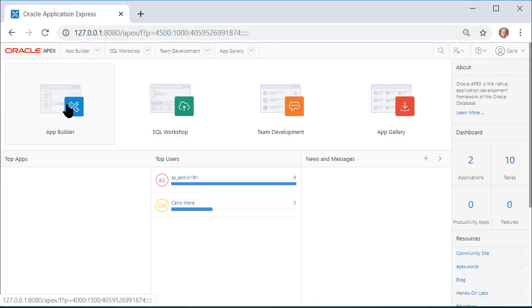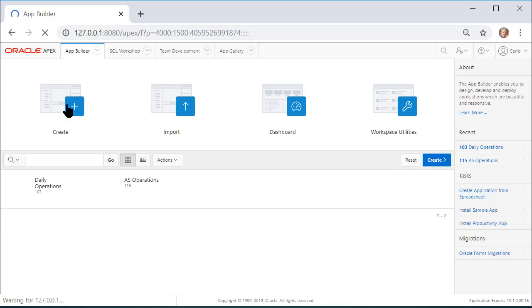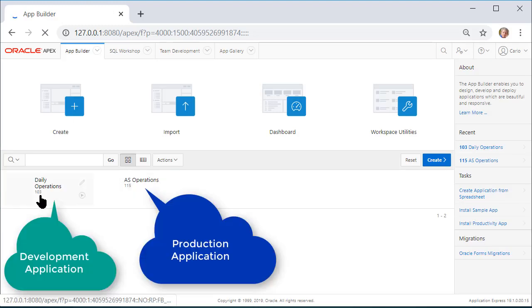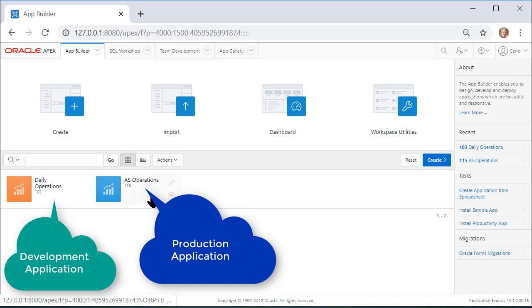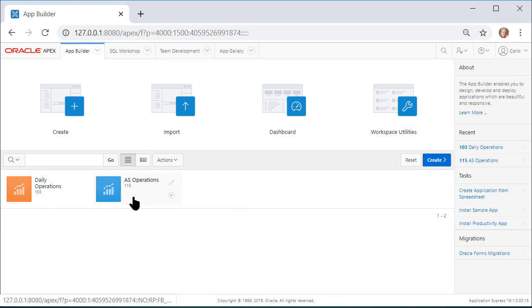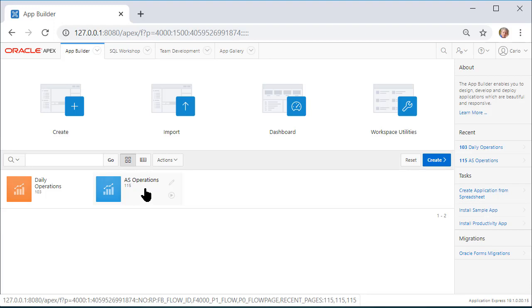If I go to Application Builder, I see my two applications. This is the one we've done our development in. We made a copy or we made a new application and imported or copied over a few things into this, what might be our future production application.